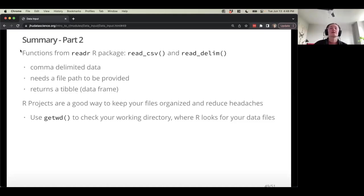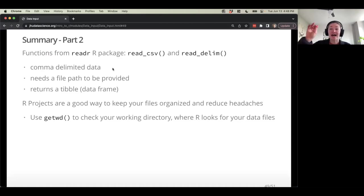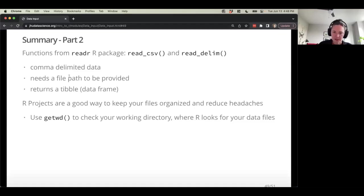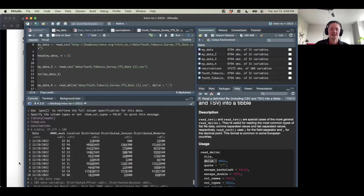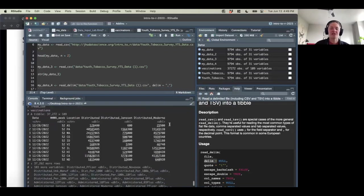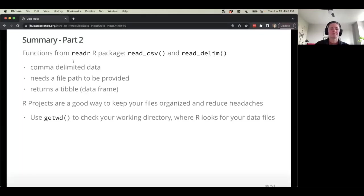Let's summarize what we've talked about for reading data in programmatically. Functions from the readR package — usually read_csv and read_delim. It does have some other functions but we won't talk too much about those. This is great for reading comma-delimited data, usually a .csv file. We need to provide a file path to these functions so it knows where to look, and it's going to return a tibble — a fancy data frame. If I were to type in vaccinations, you can see it's a fancy data frame that describes each column type.